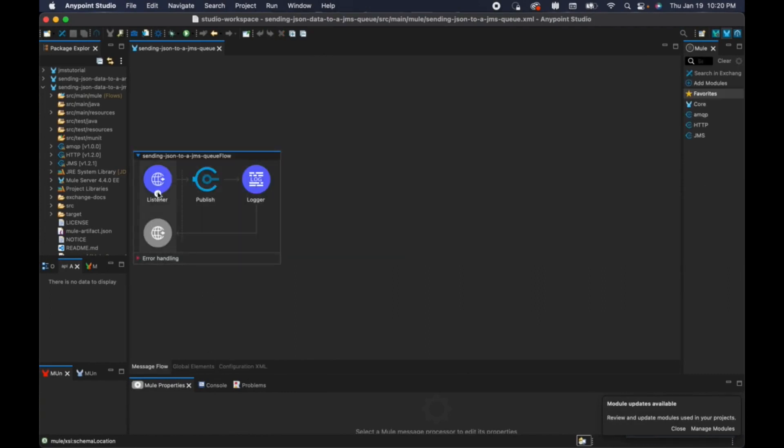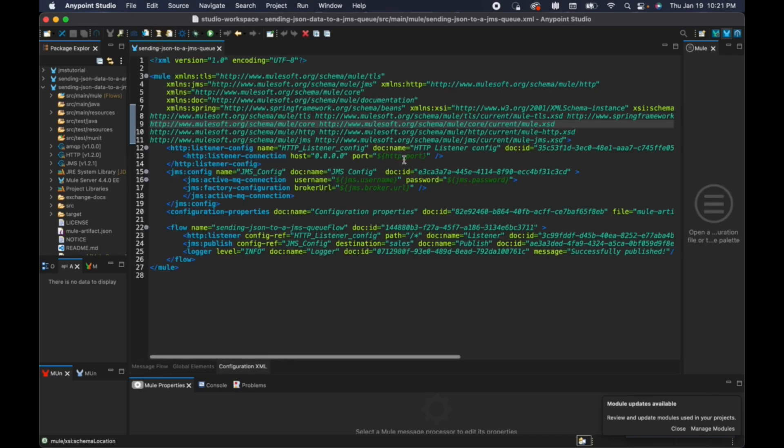So this is listener. There is a JMS publish of type ActiveMQ, and there is a logger. So here I'm externalizing the properties of HTTP port, JMS broker URL, username and password.